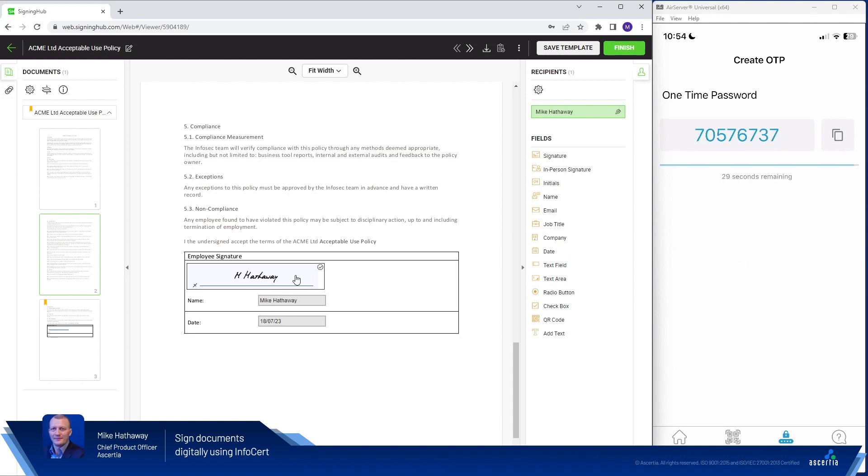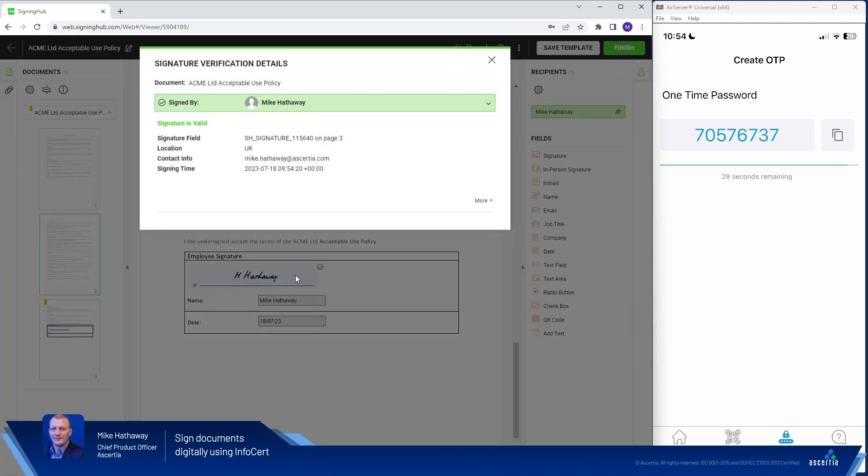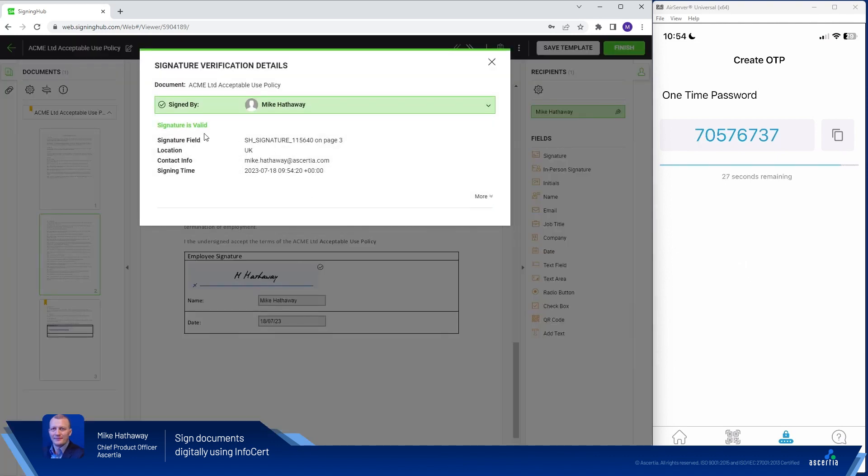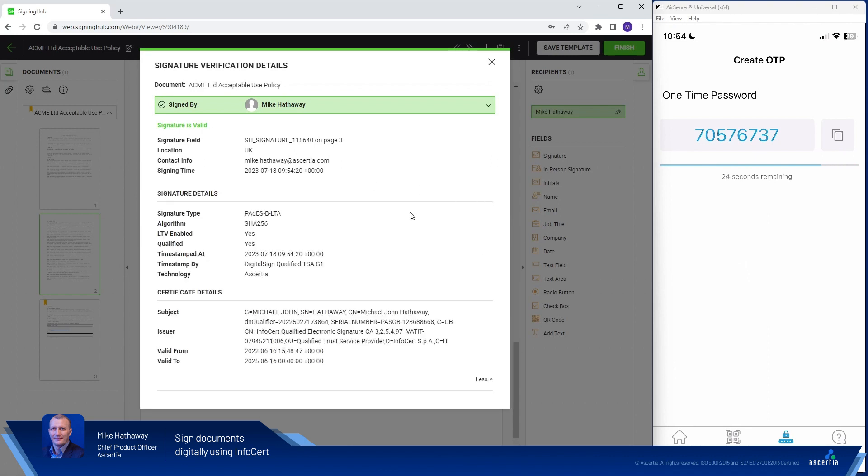If I click on the completed signature field we can see that the signature is valid so the signing operation was successful. We can see signature details, details about the signature timestamp and then we can see right at the bottom details about the certificate that was used to perform the signing operation.